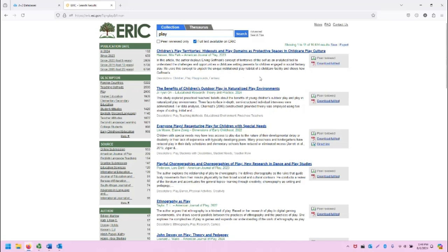If you want, you can click on the Download Full Text to go directly to the PDF. Note that any of the sources that are peer reviewed will be listed as such.